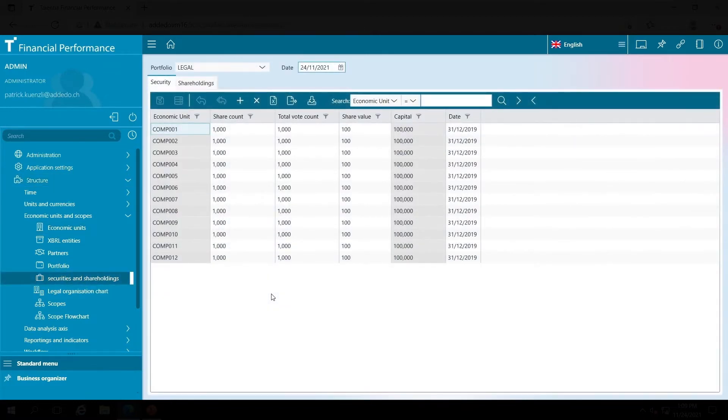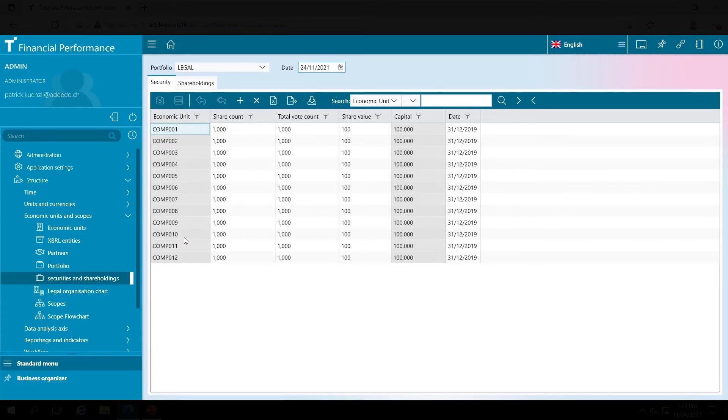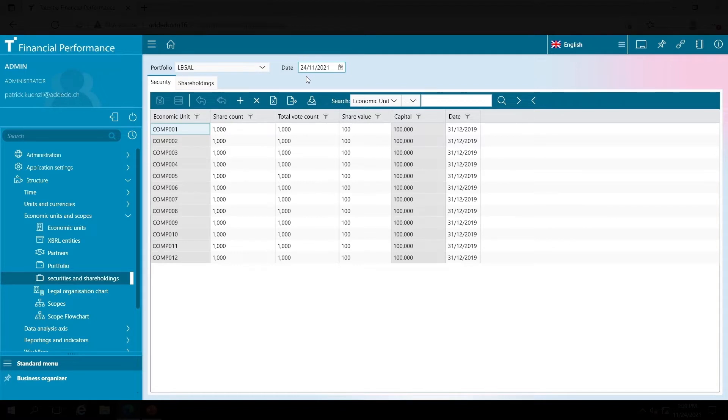There are basically two types of information to be filled in. On the one hand, I have the number of shares per company, the nominal value of my shares, and the calculated nominal share capital, which is always stored on the timeline. Here is current today, the data was submitted at the end of December 2019.